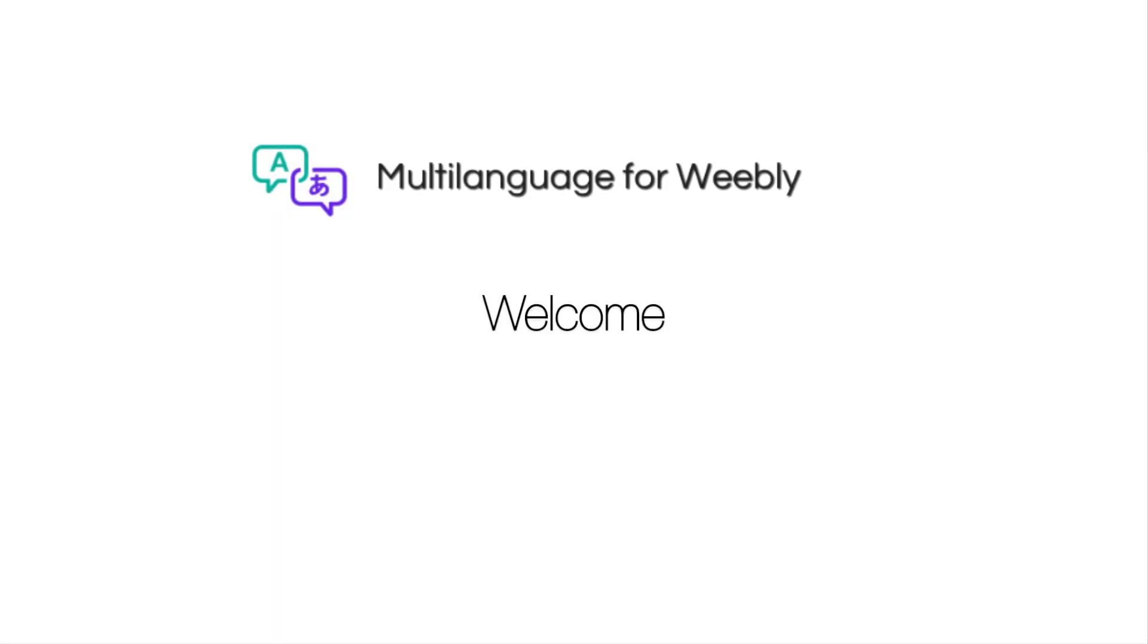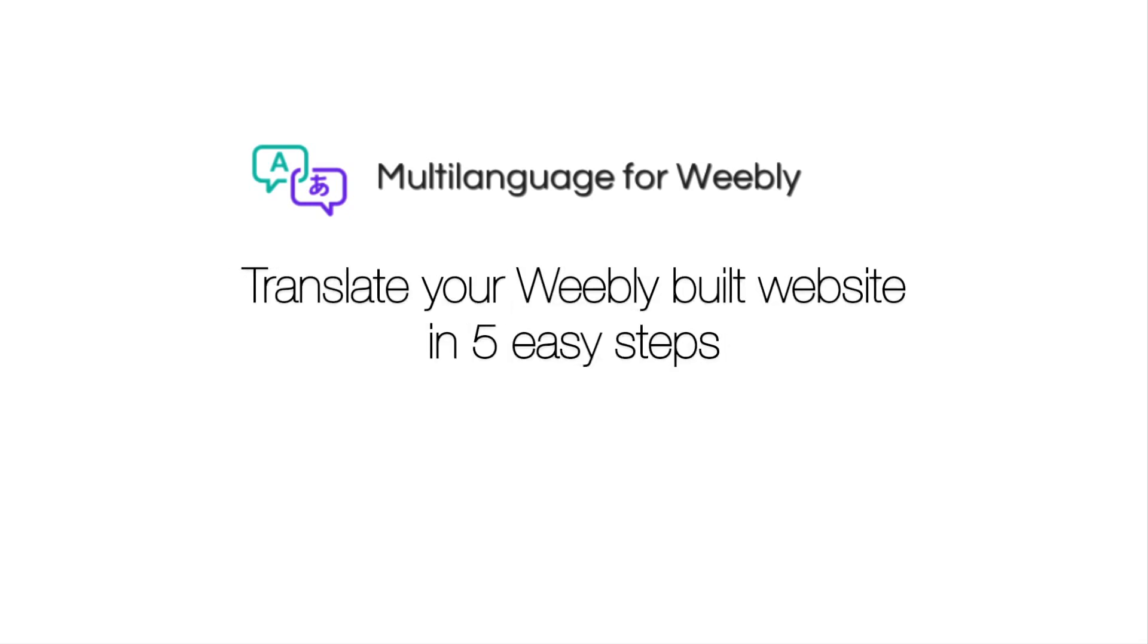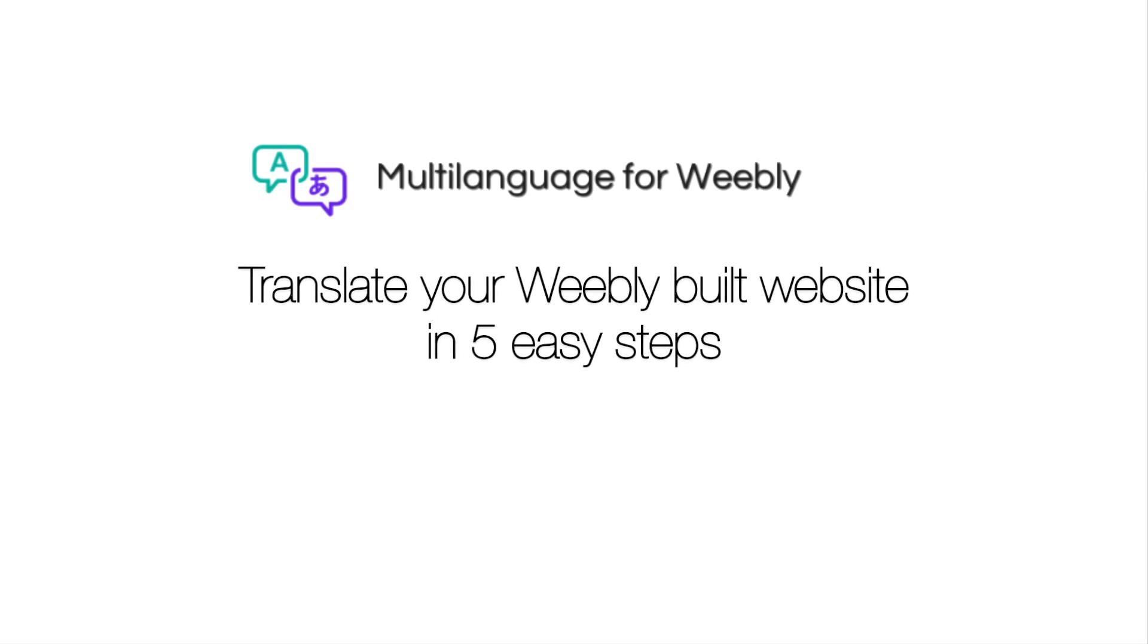Welcome to Multilanguage for Weebly, the best solution for enabling multiple languages and translating your Weebly website. In this video, we'll be showing you how to translate your Weebly website in 5 easy steps using our app.